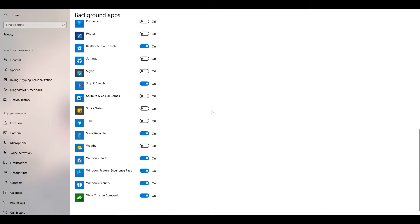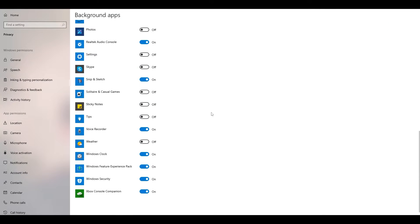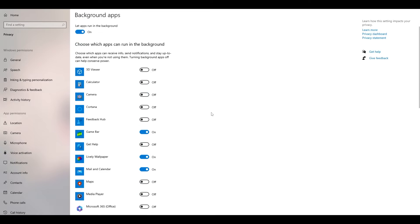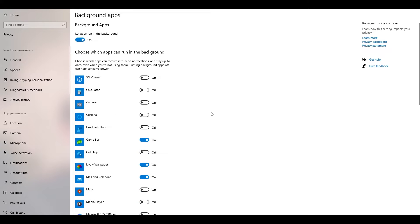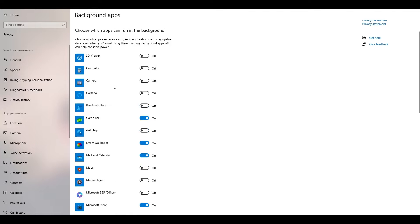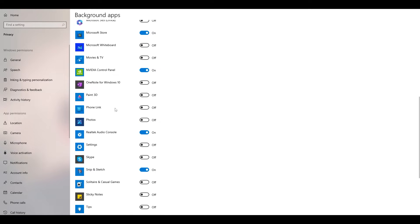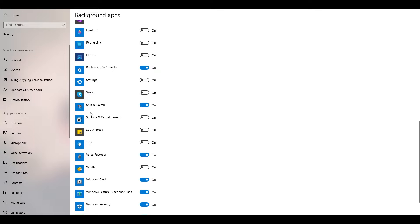As you can see, I have enabled some of the background apps. By default, every single background app will be enabled. You have to decide which background apps you want, or you can turn off every single background app.